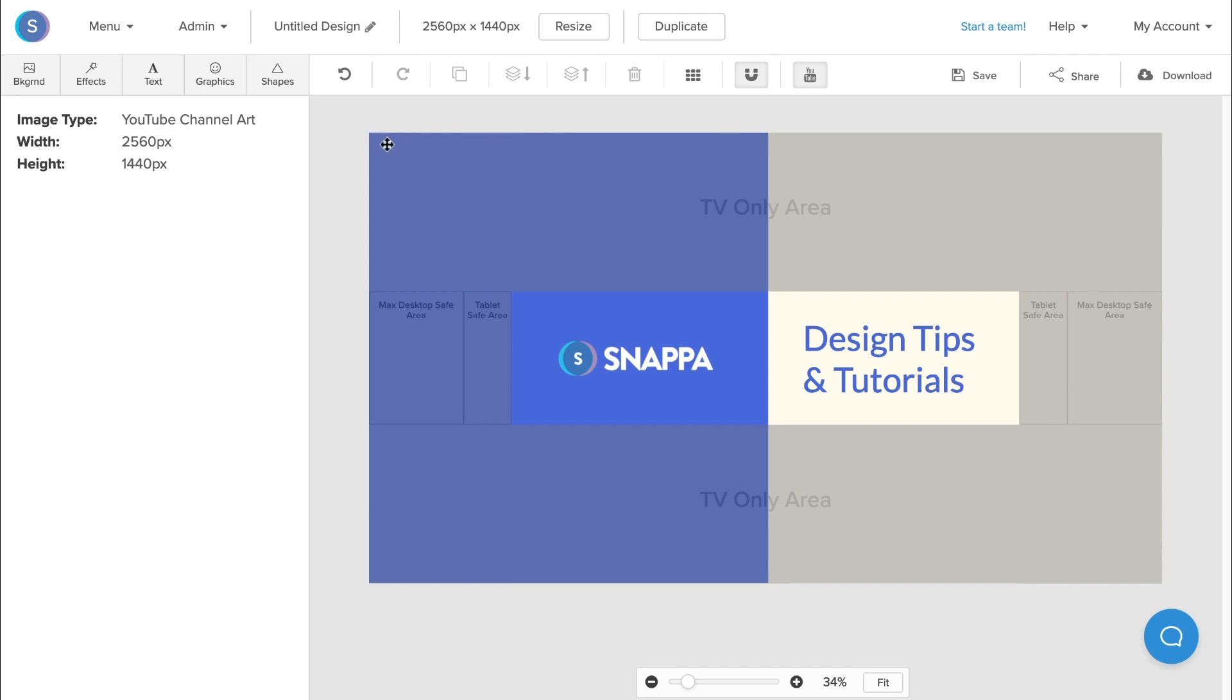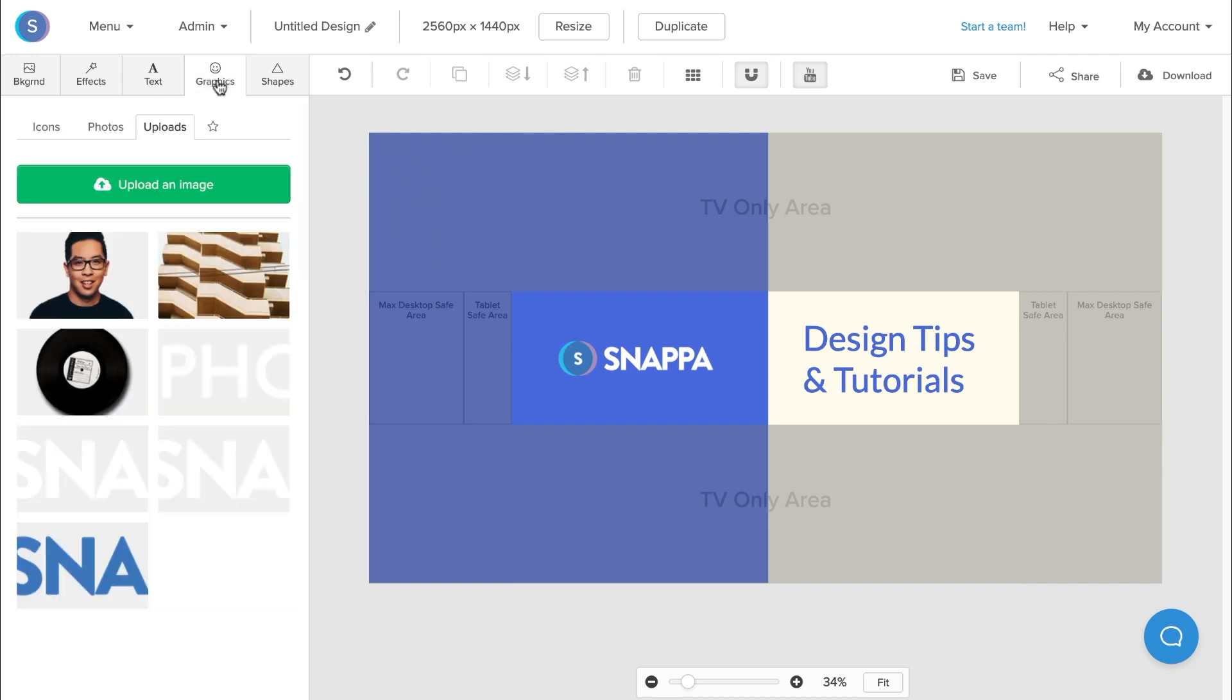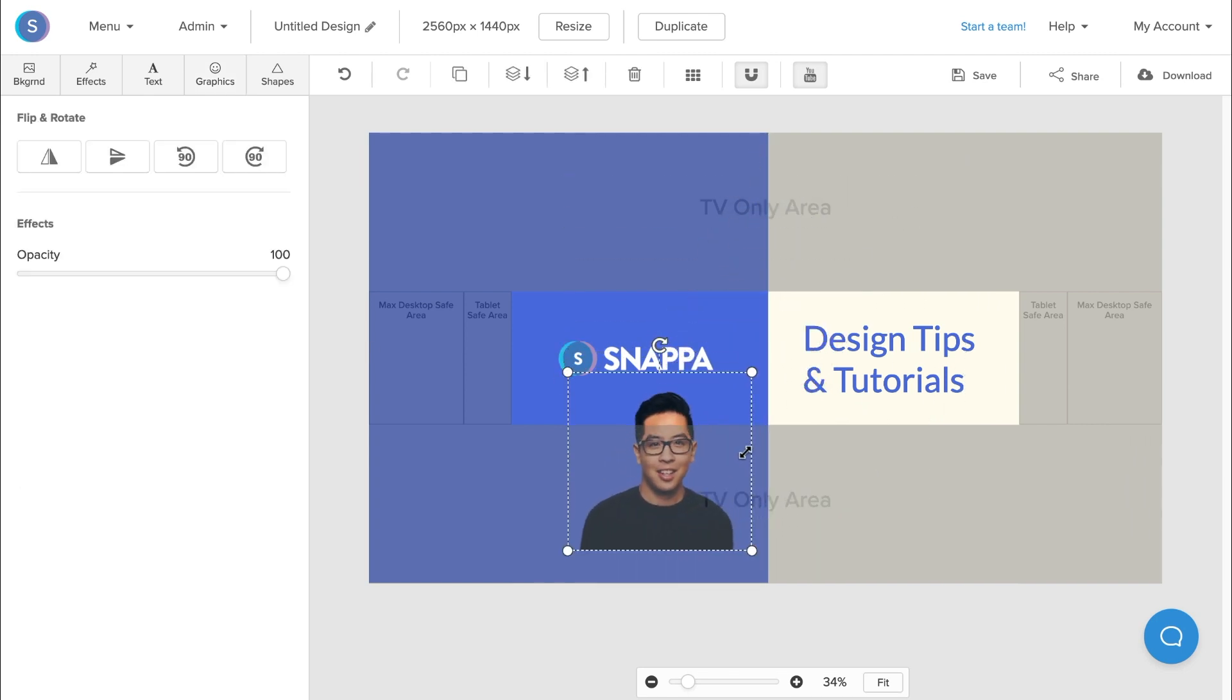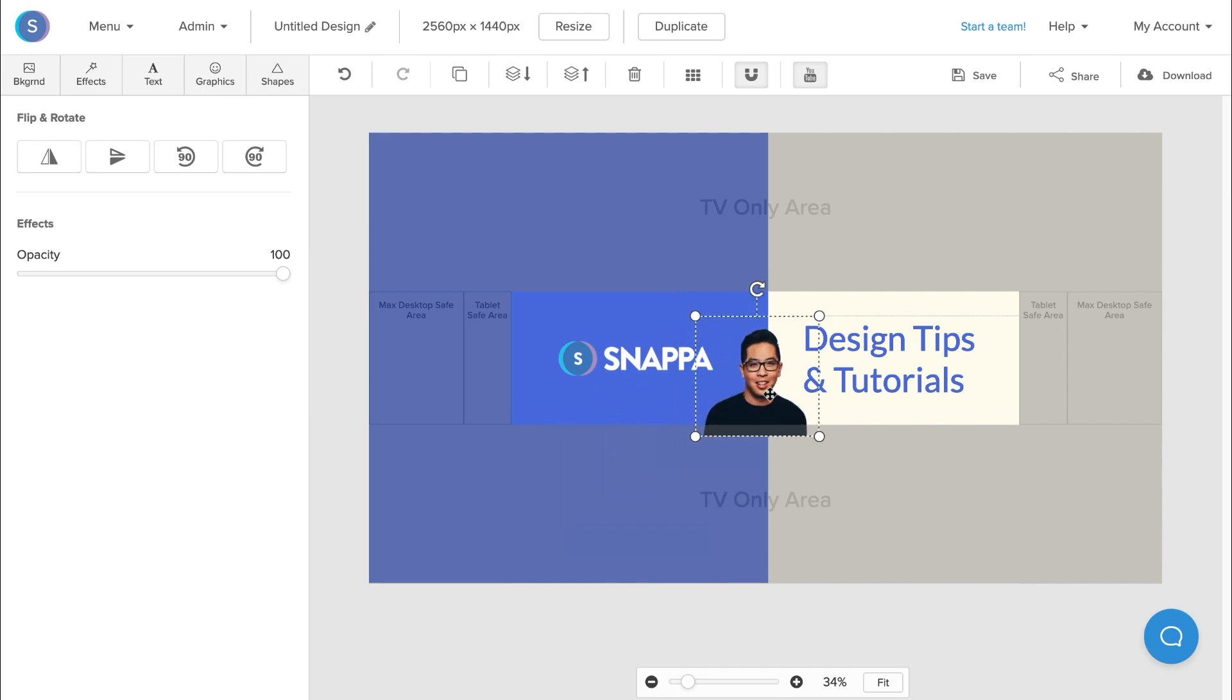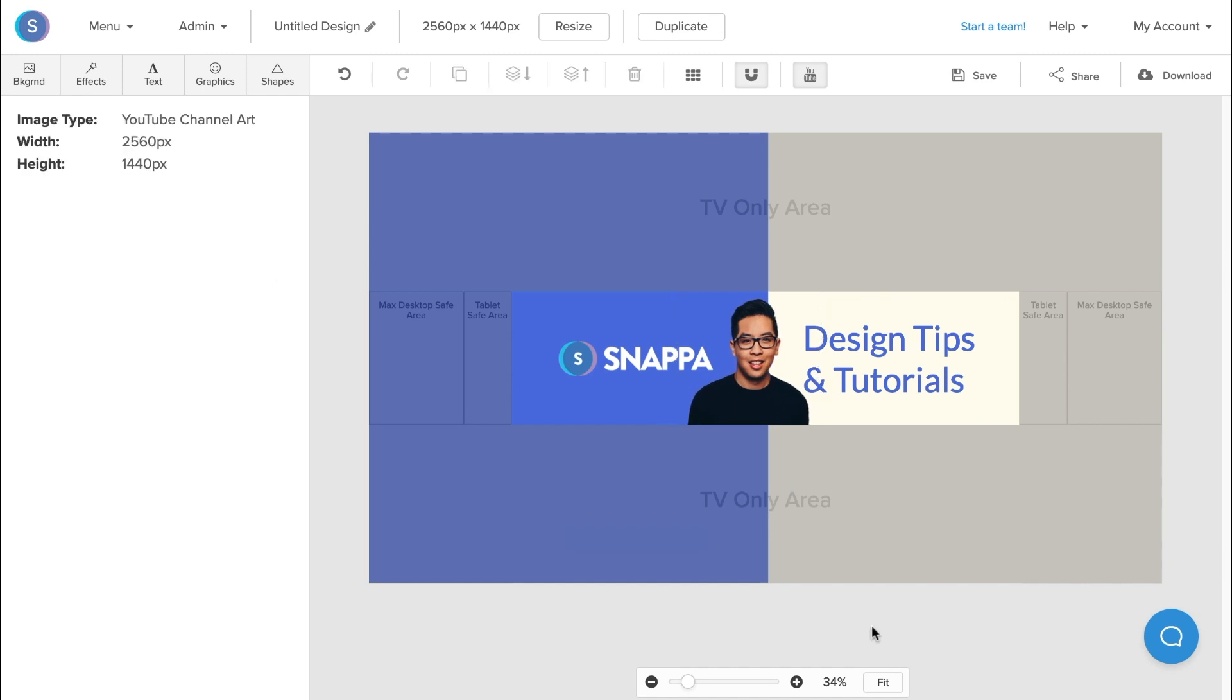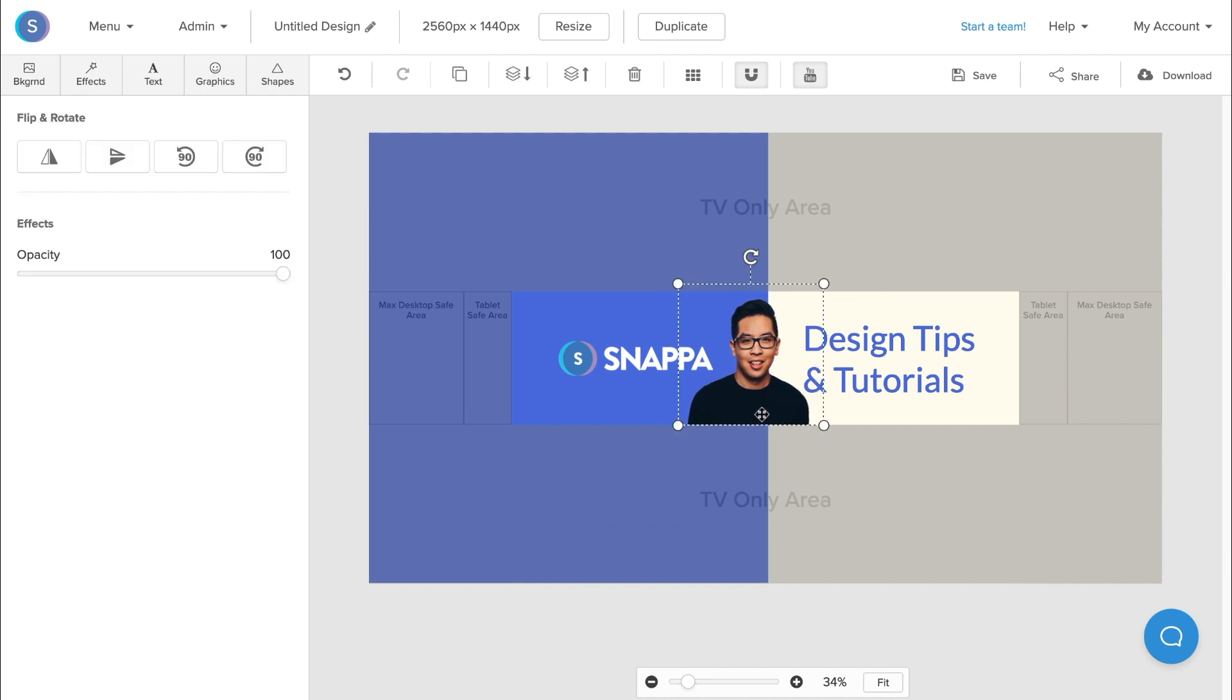A nice way to personalize your banner is to actually add a photo of you. So I'm going to navigate to the graphics tab and here I'm going to add a photo of myself. Once it appears on the canvas, I'm going to reposition and resize it and then move it to the center of the YouTube banner.